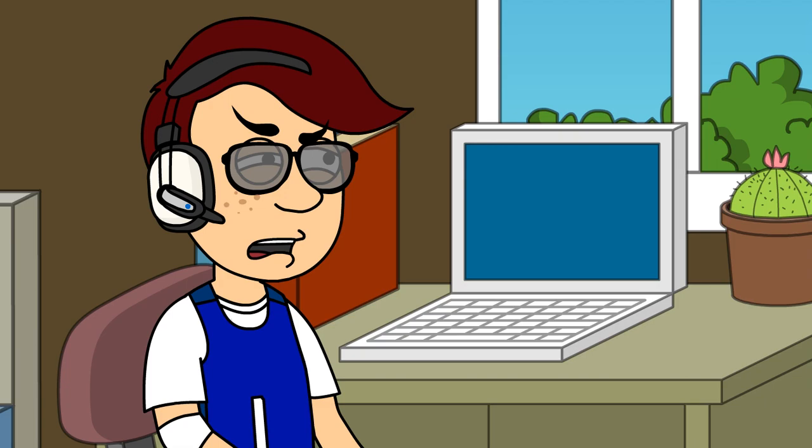Man, today was boring. At least I have my laptop. I'll just go play some games on it.